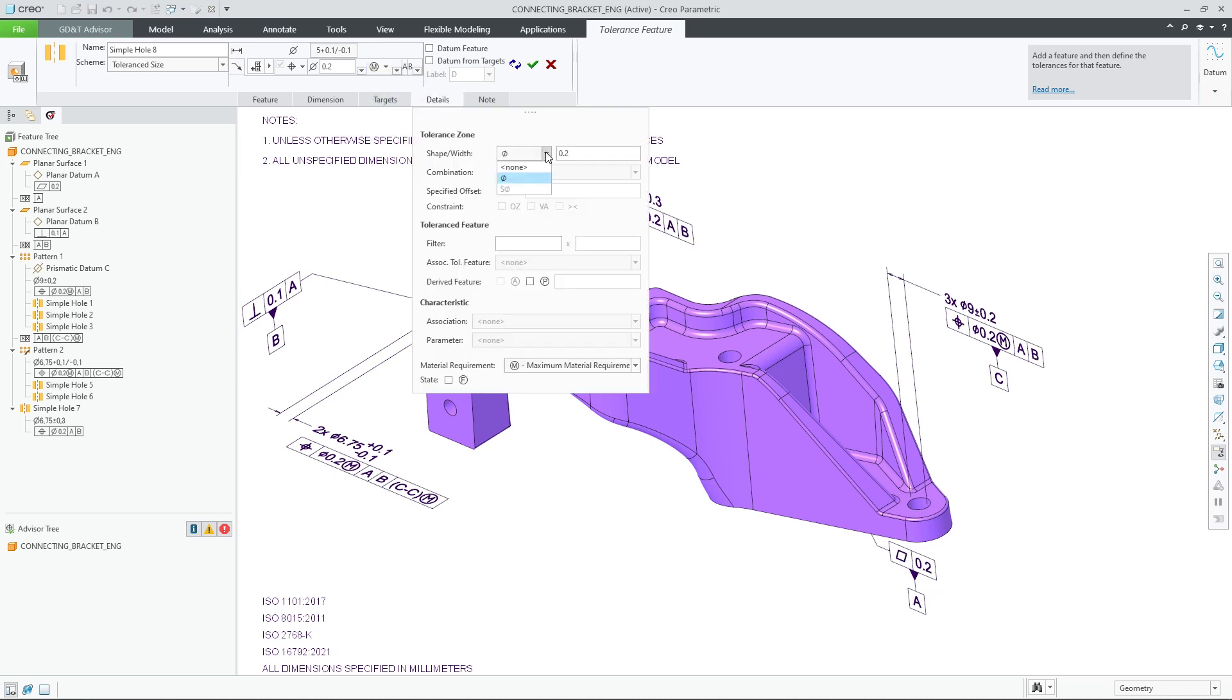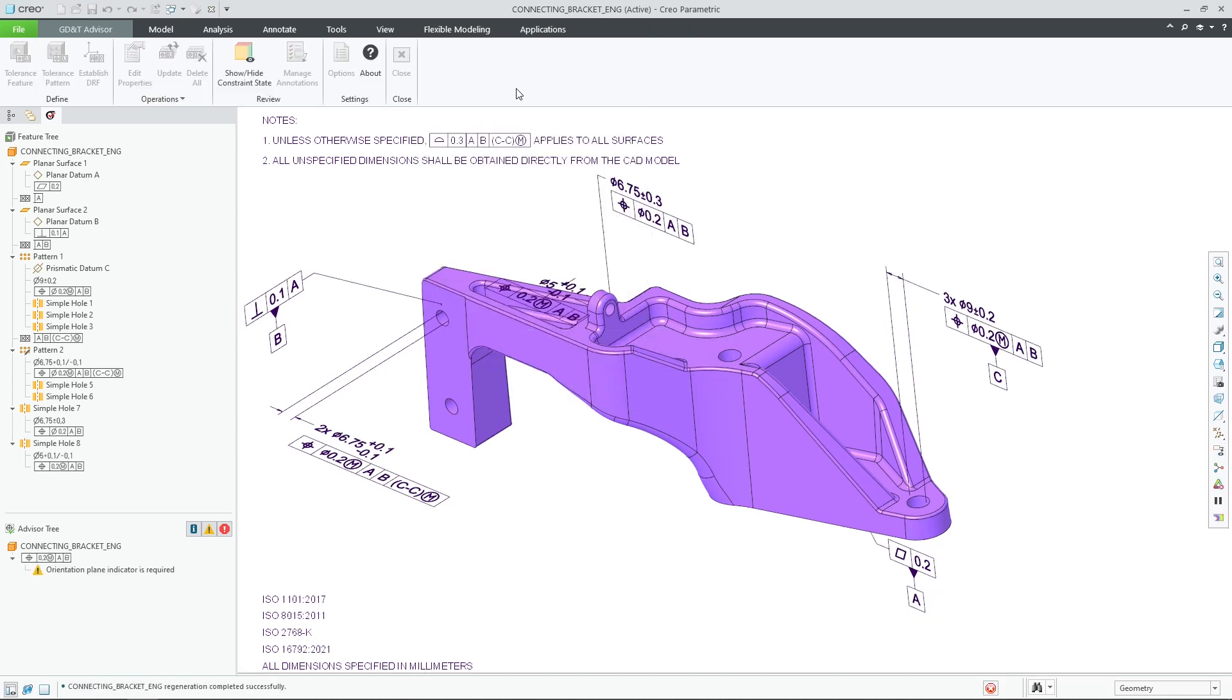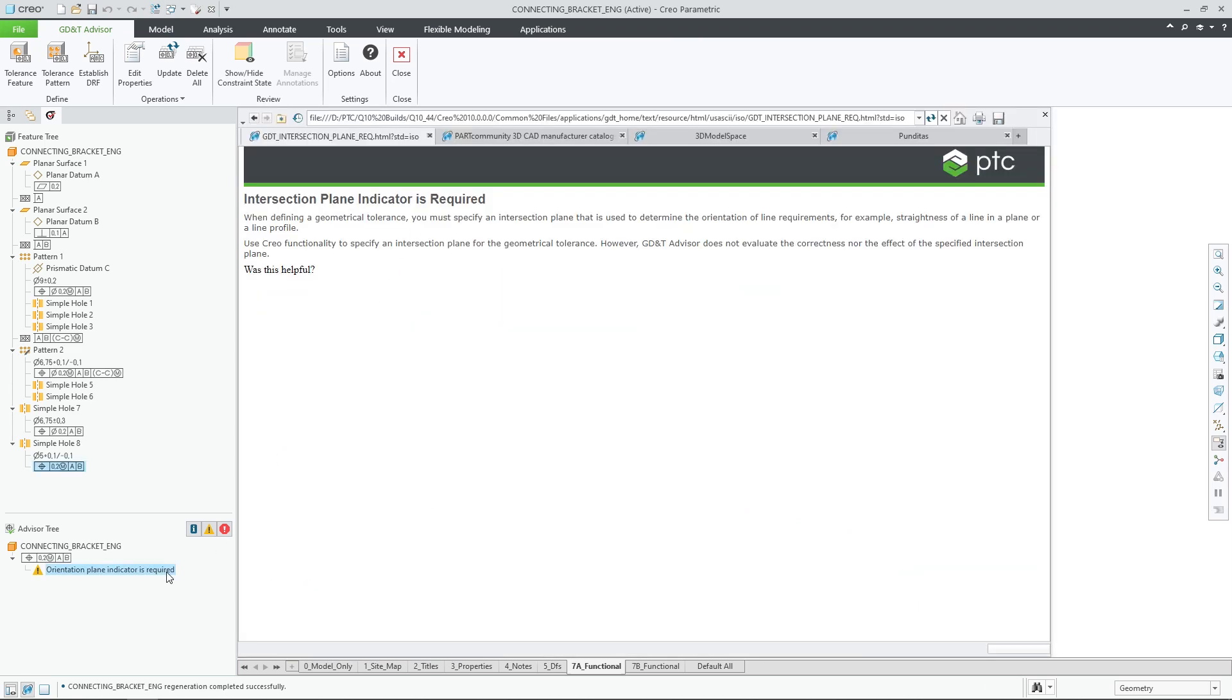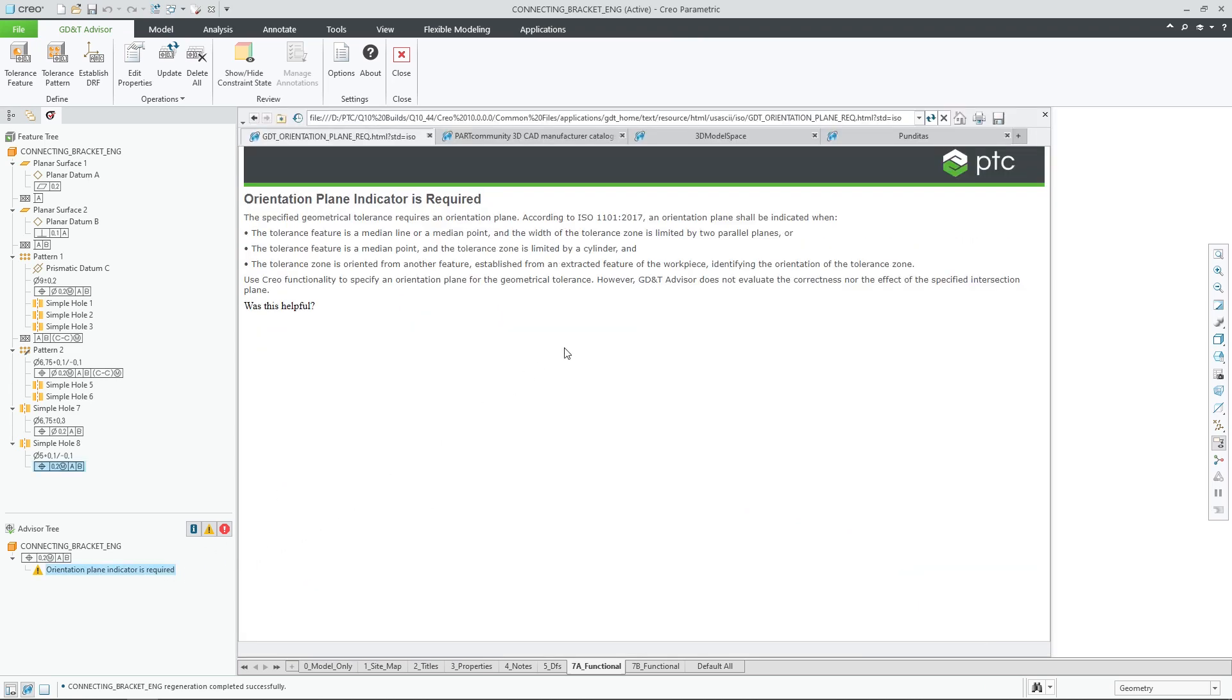When working with ISO GPS models, it is now possible for users to control the tolerance zone shape modifier and achieve improved compliance to the standards.